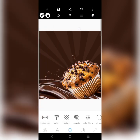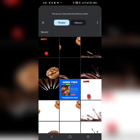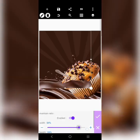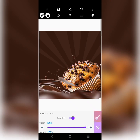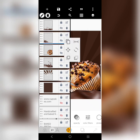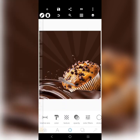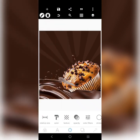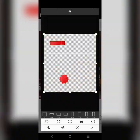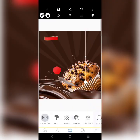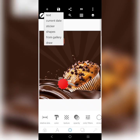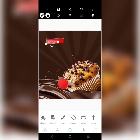Bring the cupcake to the front like this, then we'll bring this guy to the front. And one more thing — this right here, we'll bring it to the front also. Bring this one to the front again like this.